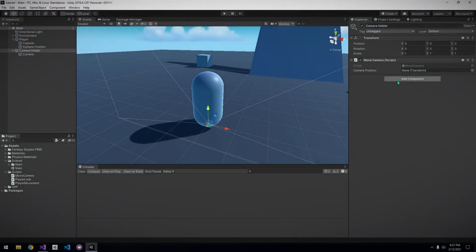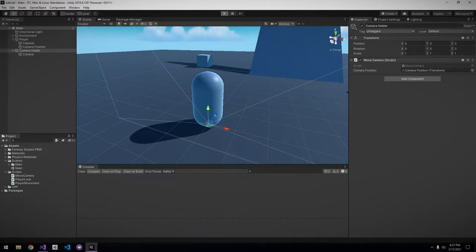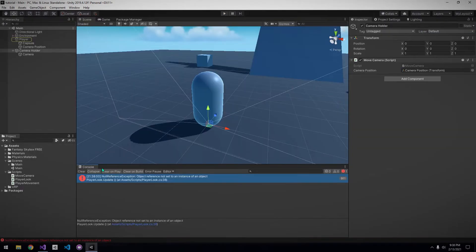Back in Unity, assign the empty game object that we created as a child of our player in the inspector. Now, if we were to test this out, we will get an error. Null reference exception.